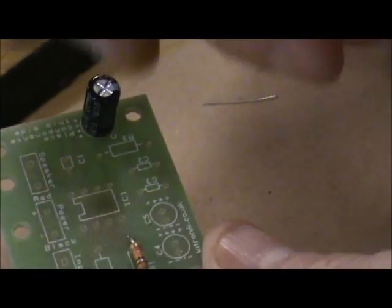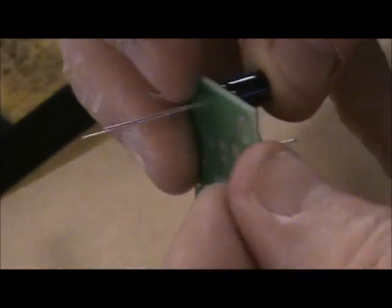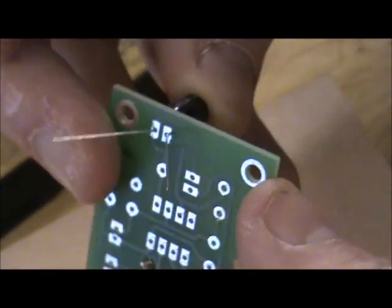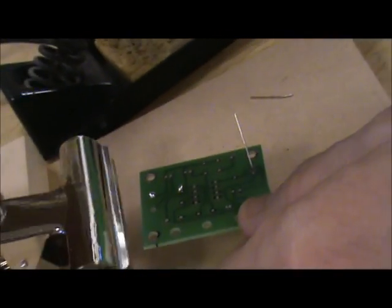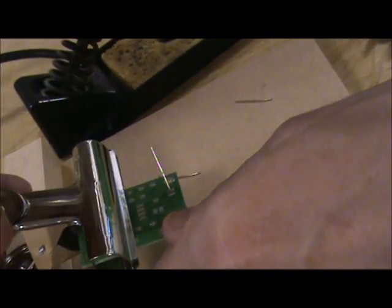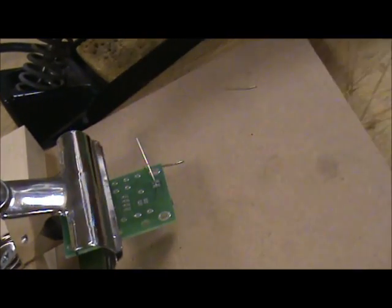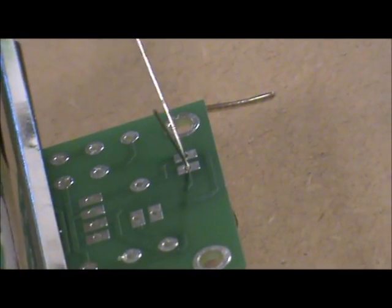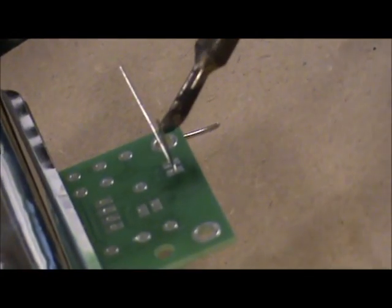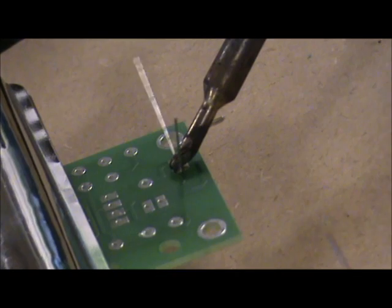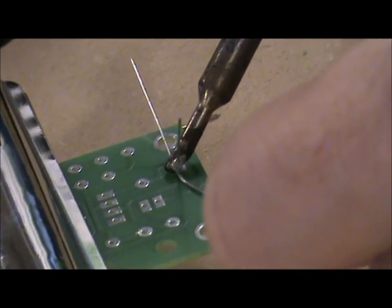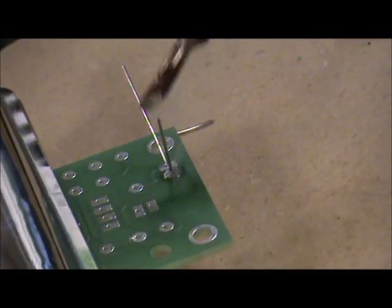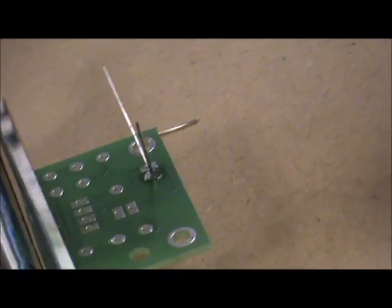Turn it over, and again we're just going to splay the legs slightly wider to stop the capacitor falling out. Pop it into our bulldog clip, get our soldering iron, holding it like a pencil, nice and comfortable. Come in, heat up the pad, solder in, solder out, iron out.